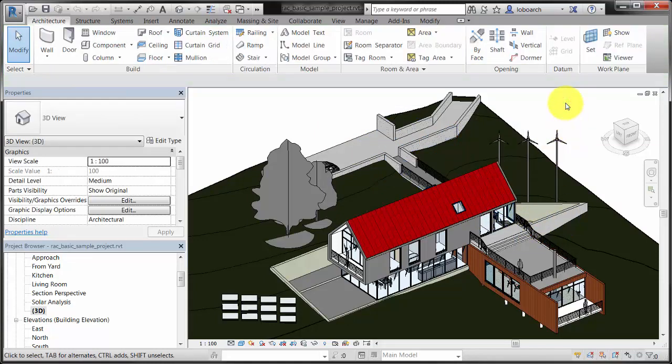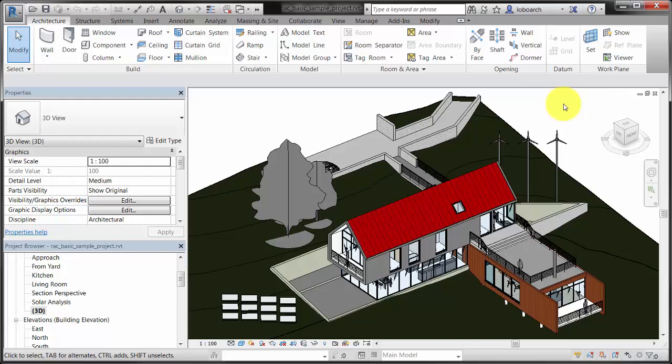Whether you select an element at a time or use a window to select a group of elements, you can make changes to your selection using the Properties palette and the contextual tools on the ribbon.